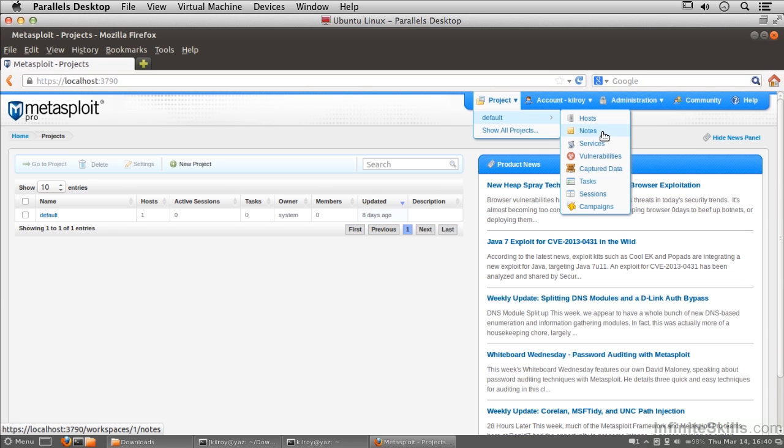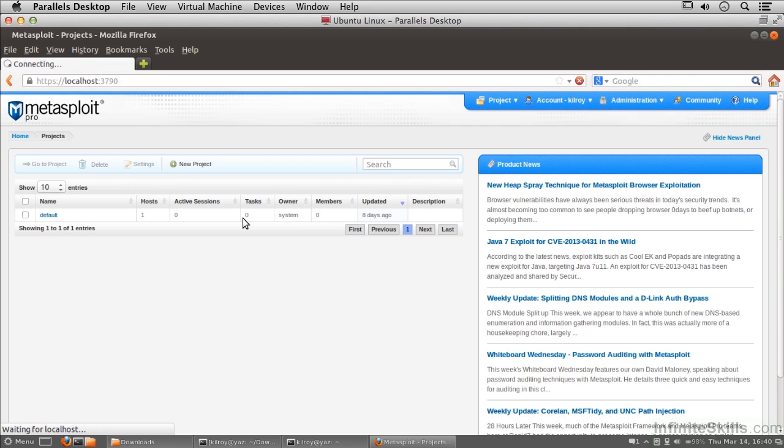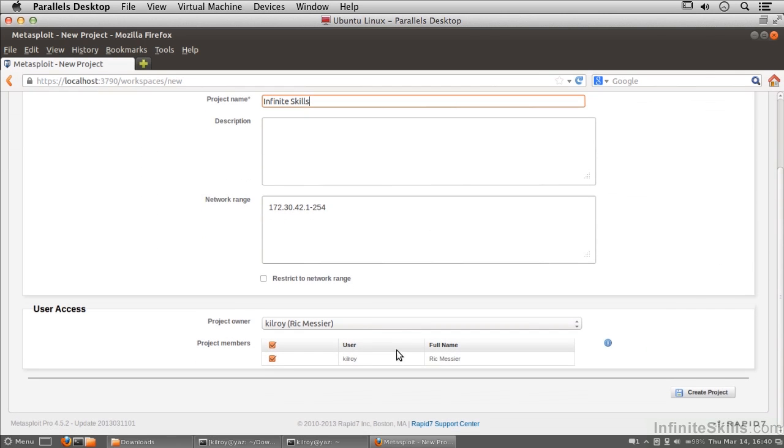I could have a project name and I'm going to use the network range here. Now I can just go create that project.